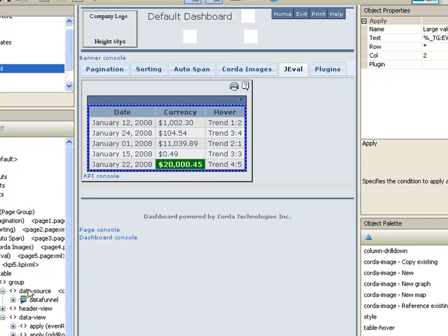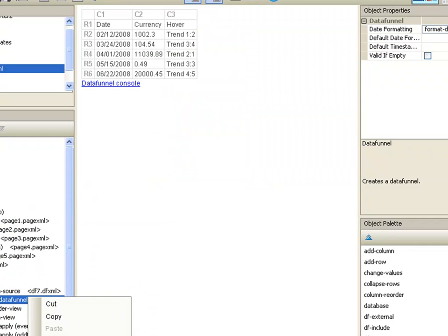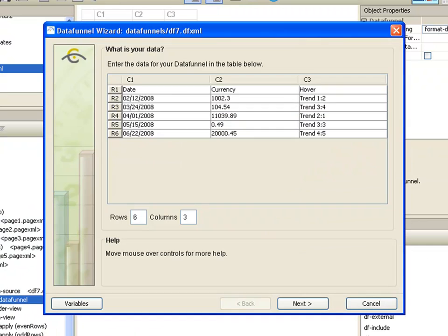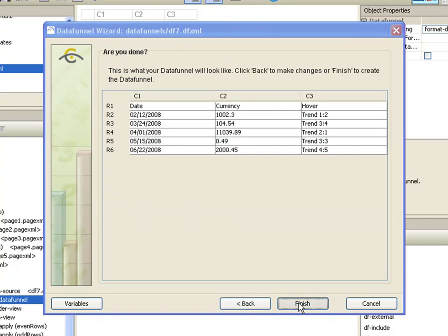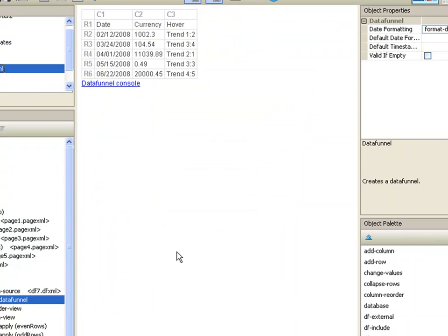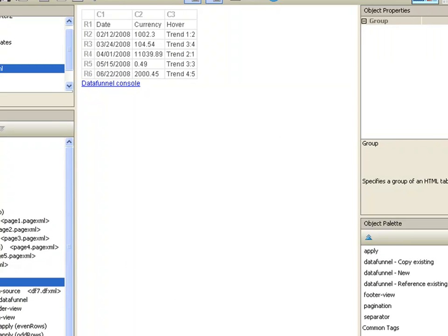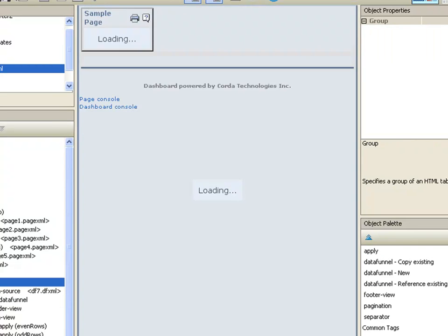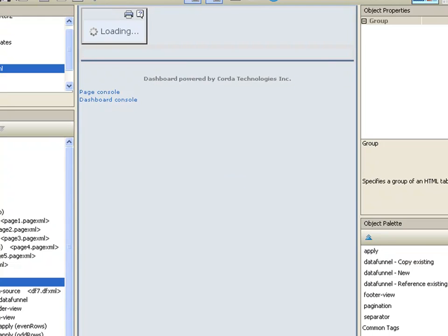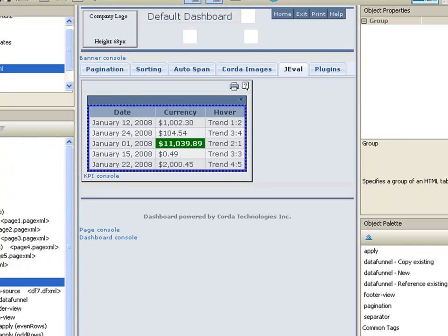Now I can show you how this is dynamic by changing the data itself. So we'll change this to be smaller. So now this cell should be the largest. And we'll take a look at our table one more time. Ah, it is highlighting the largest row again.